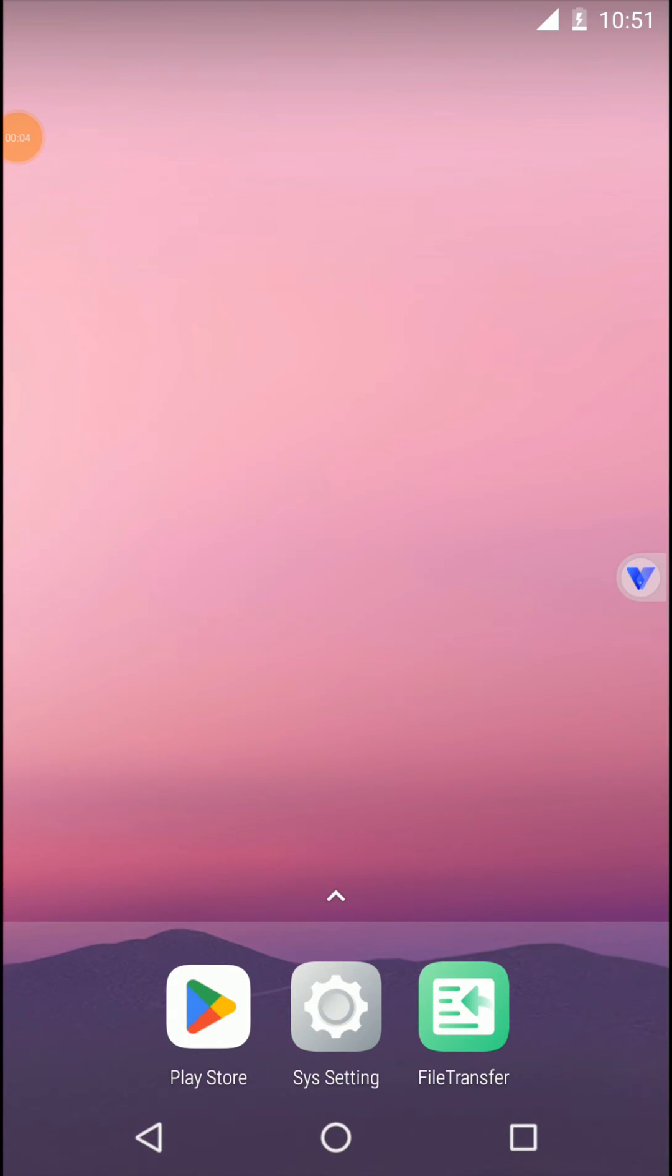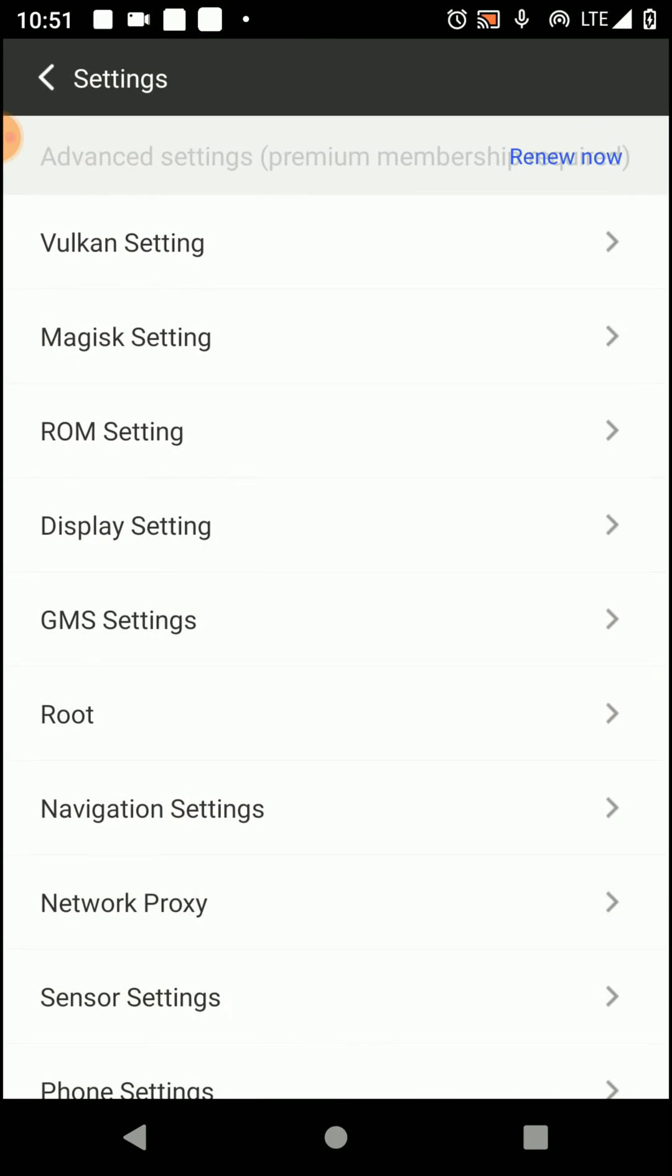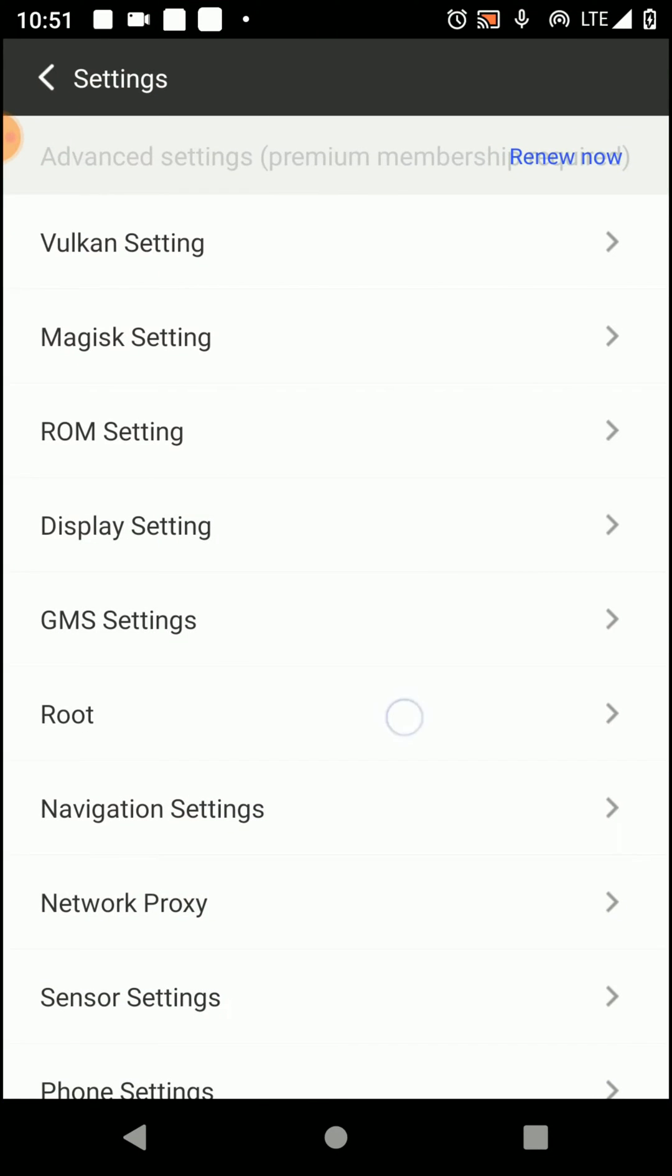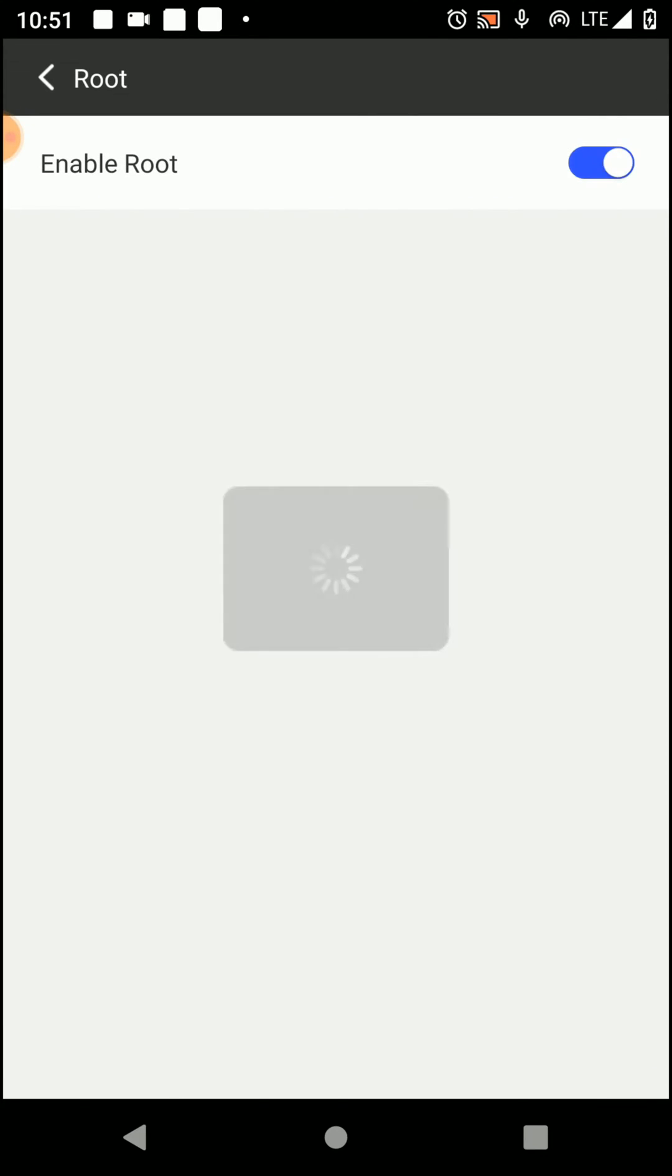Let's try to install Magisk Manager on this application. First of all, you need to click on this side settings and follow me to change the settings. You need to enable root access and click on restart later.